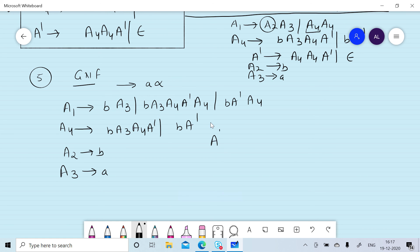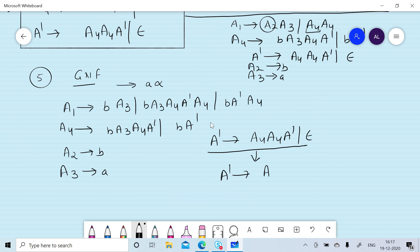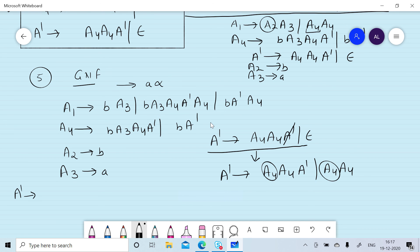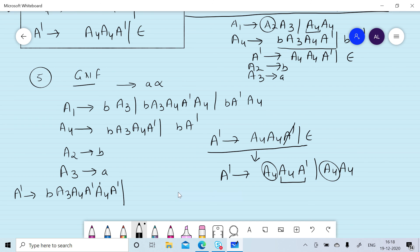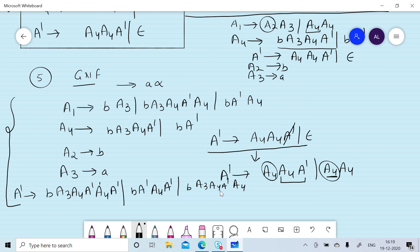A-dash gives A4 A4 A-dash or null. After removal of the null production we get A-dash gives A4 A4 A-dash, and replacing null in place of A-dash we get A4 A4. By putting the value of A4 A4 A4 we convert this into GNF. So A-dash gives — putting the value of A4 — B A3 A4 A-dash followed by A4 A-dash, followed by A4 A-dash. This represents the equivalent GNF grammar. In the next session we will discuss one additional problem to convert a CFG into GNF.